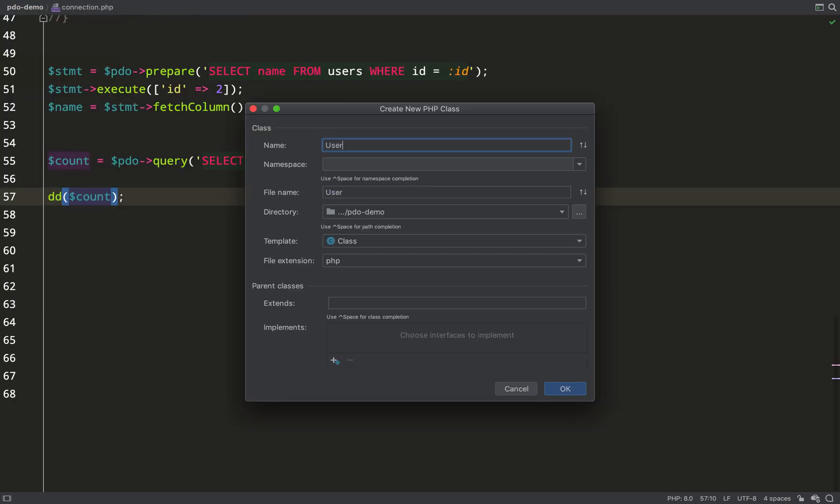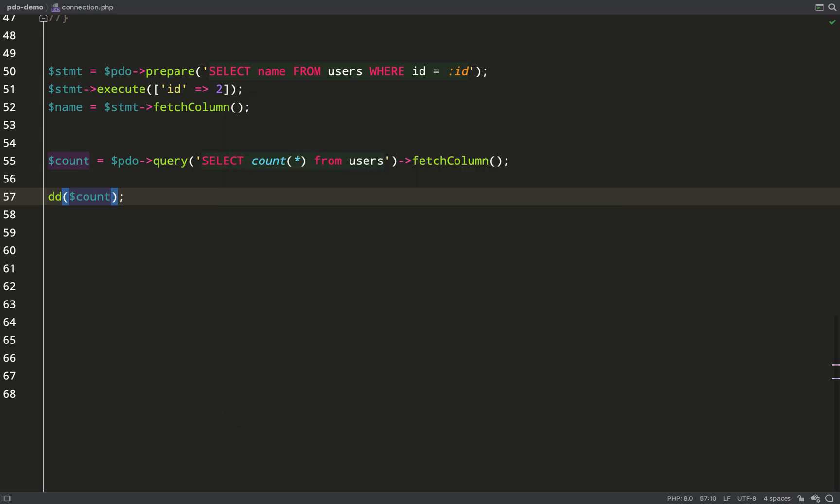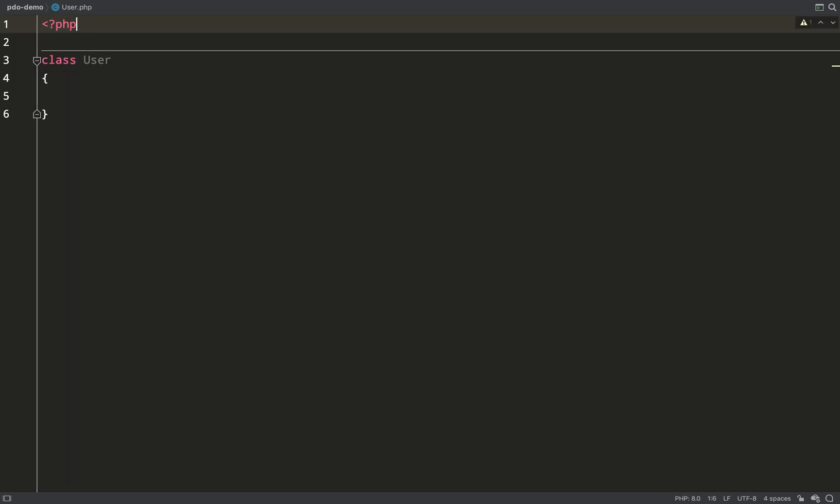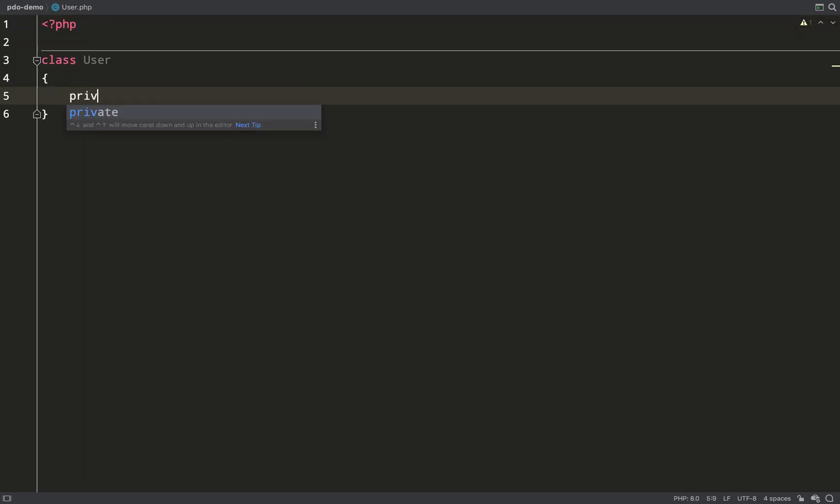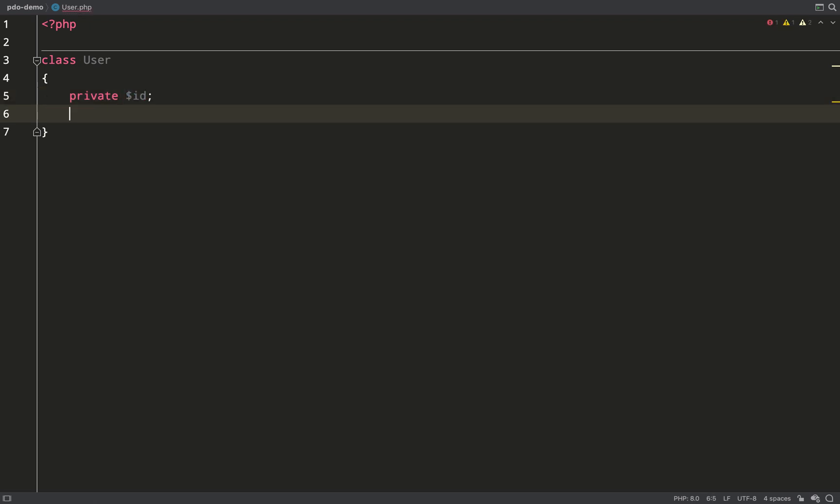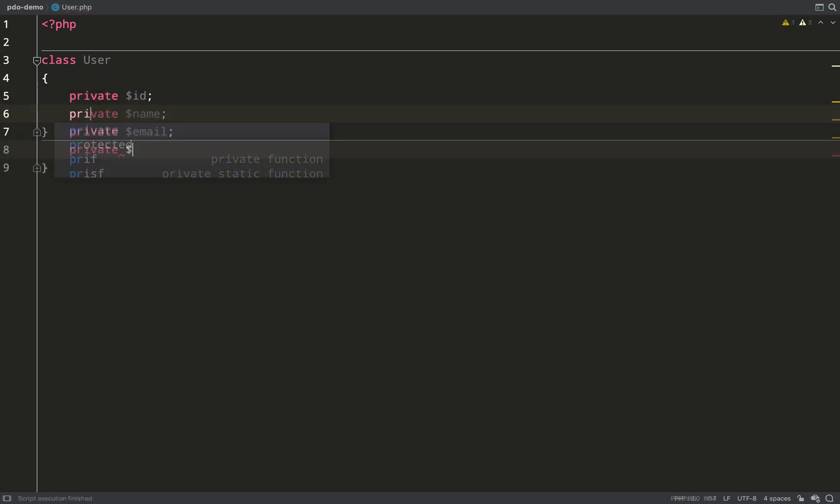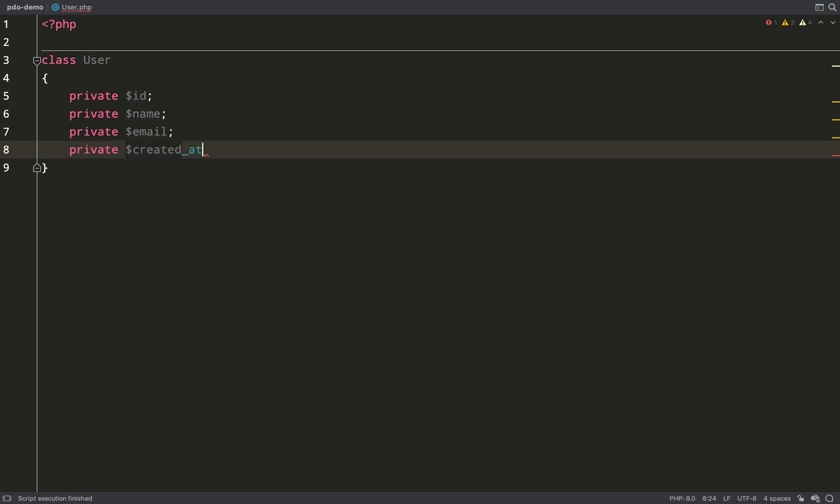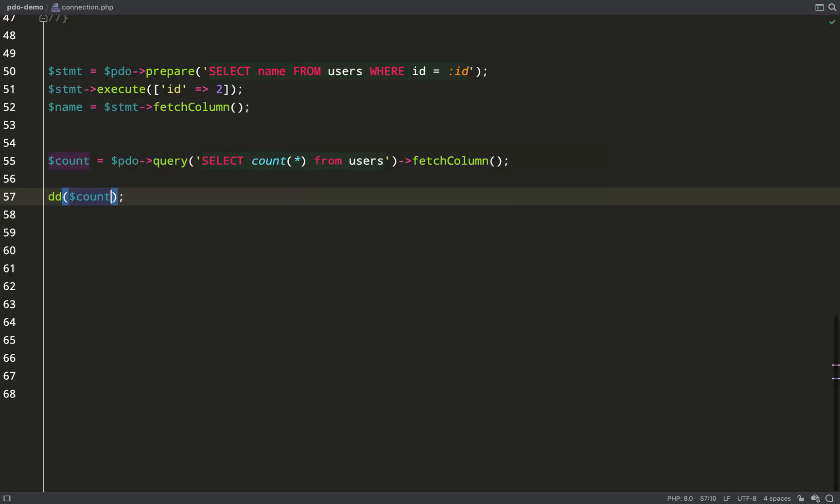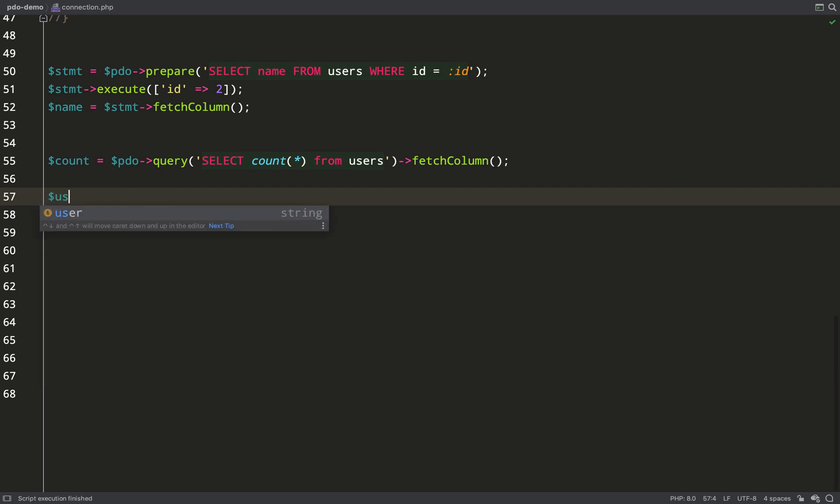The final thing I'm going to show you in this recording is pretty cool. We're going to take our records that we retrieved from the database and we're going to use those to create objects. So what I'm doing is creating a user class. You'll notice that all of these properties are identical to the fields in my users table and so I'm going to query the database for all of the users.